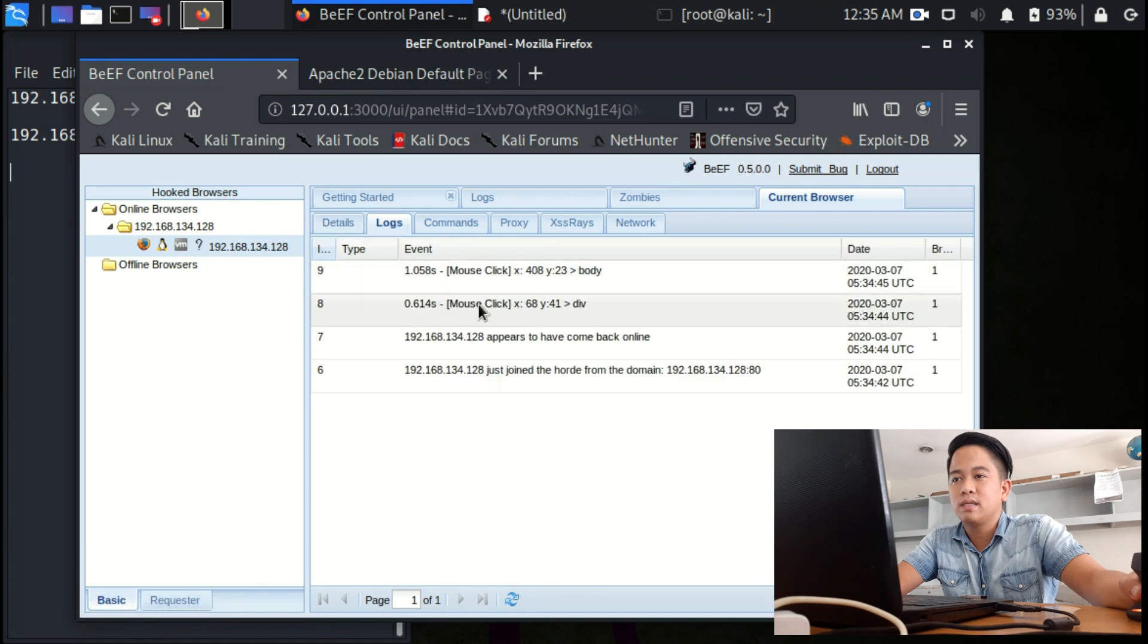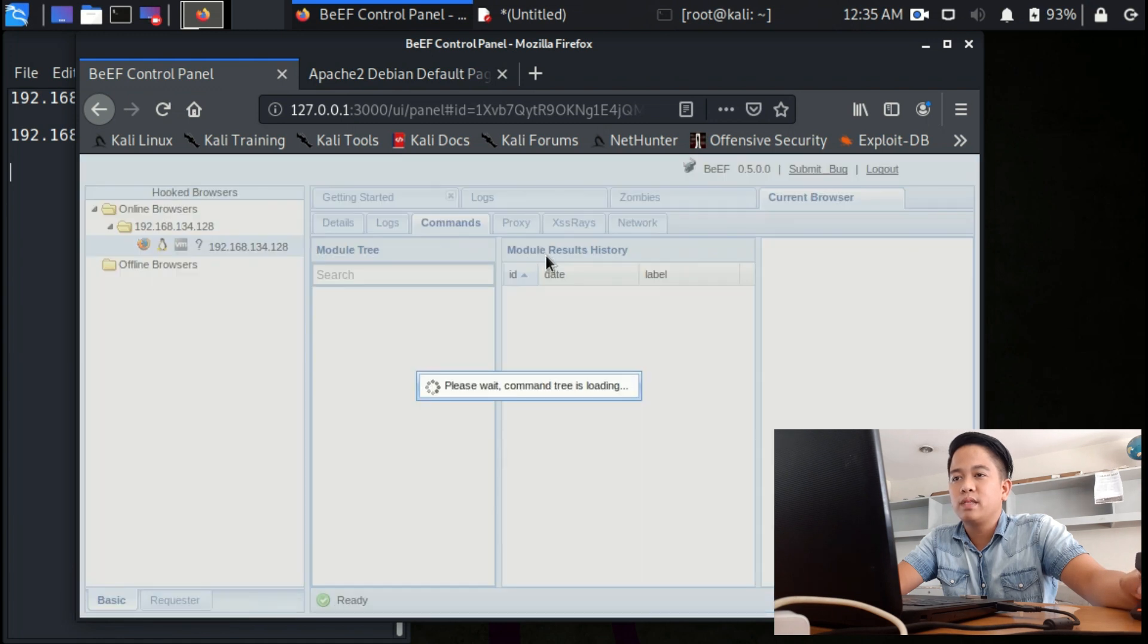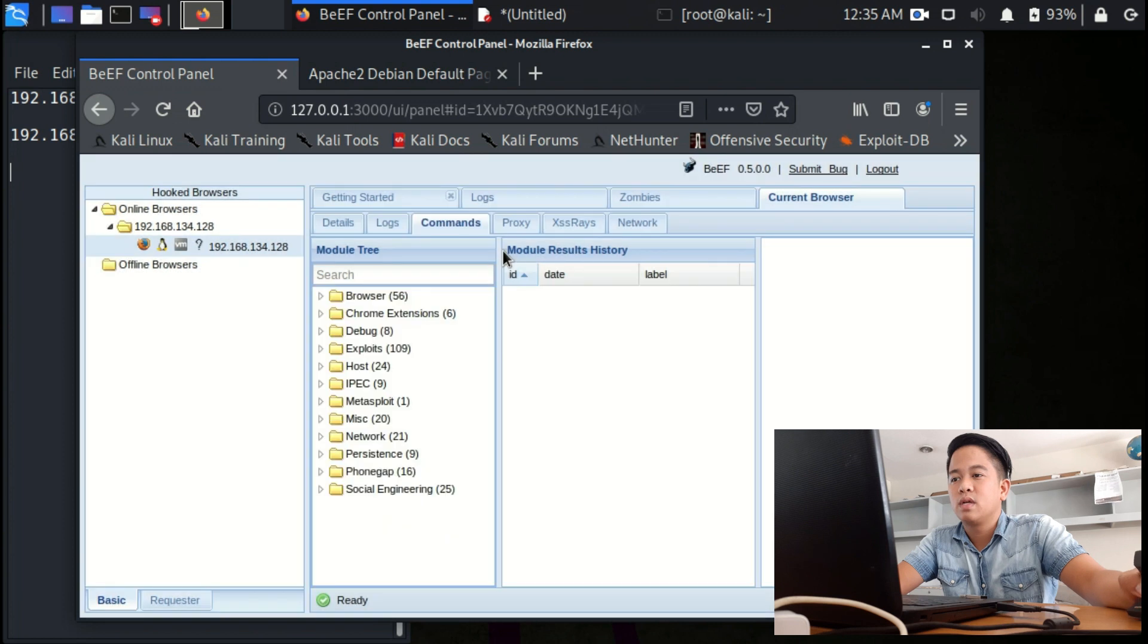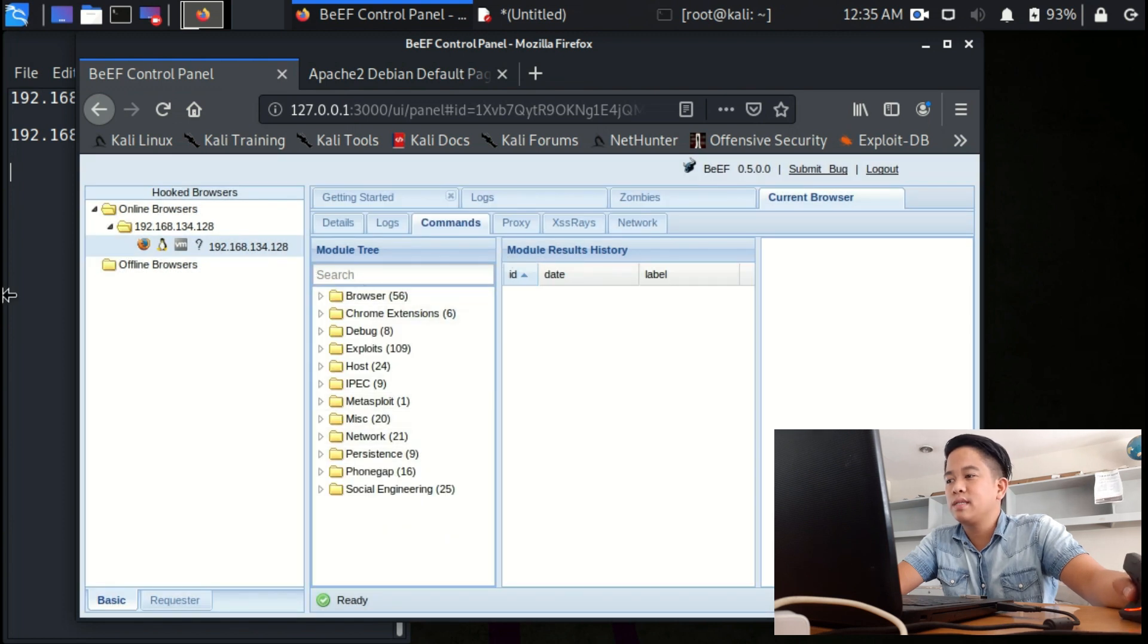Click that IP address, you will see the details about the IP address or about the browser, the logs. The most important thing is the command, so let's try this command.